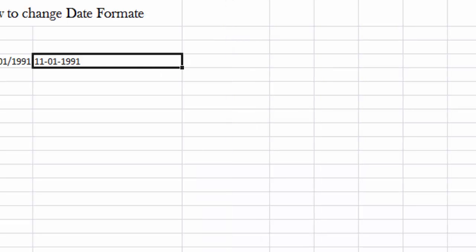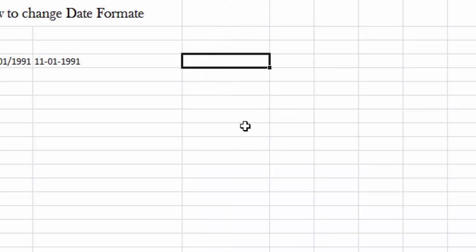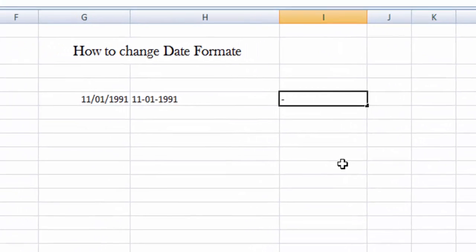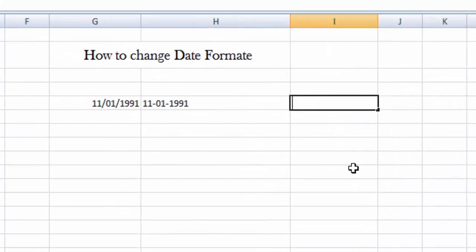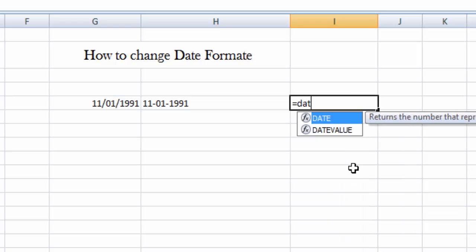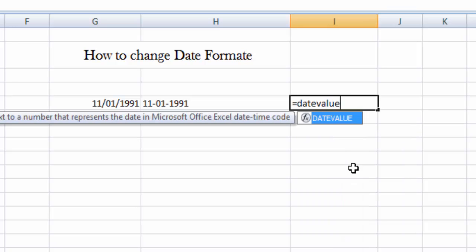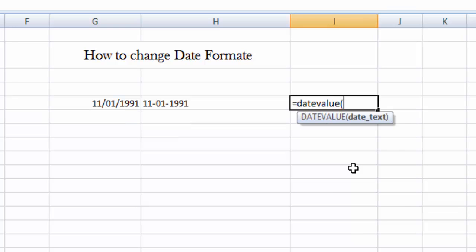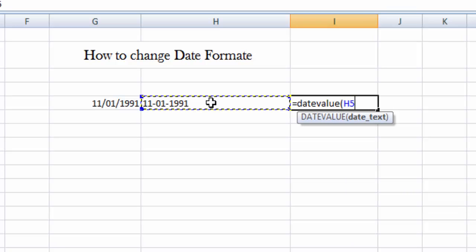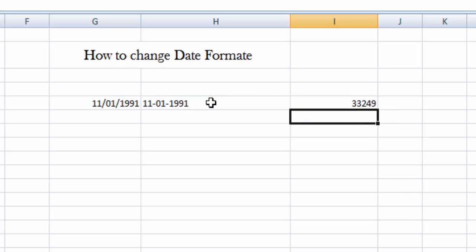Now how to change such conditions? We will apply the DATEVALUE formula. Just type equal to sign, just type equal to sign, and DATEVALUE, bracket open, date range, the cell where we have a date, and then bracket close, and press Enter.